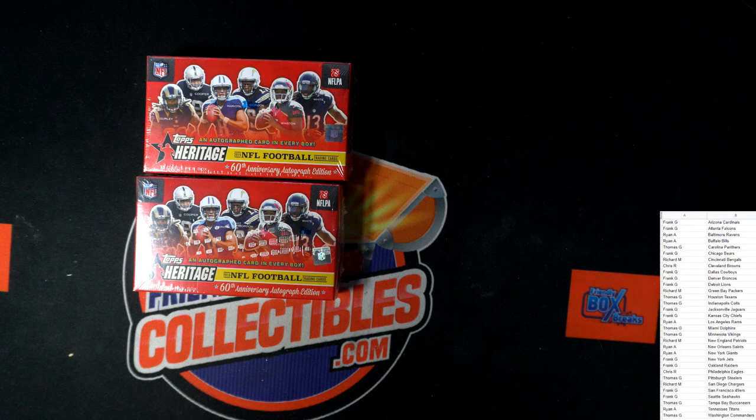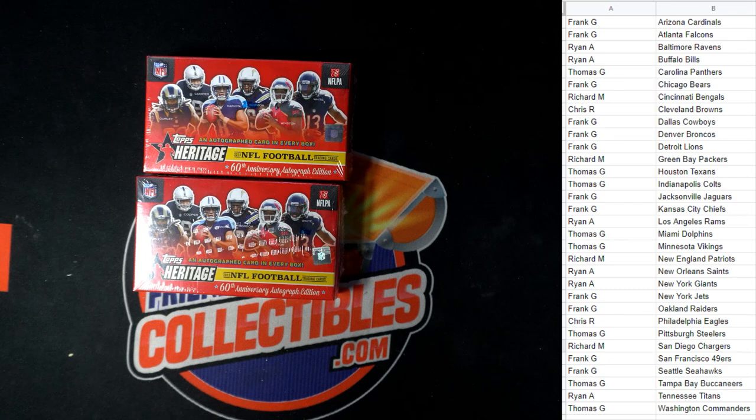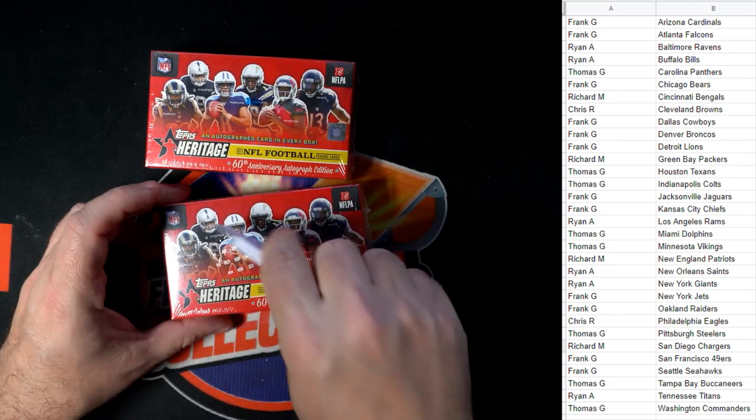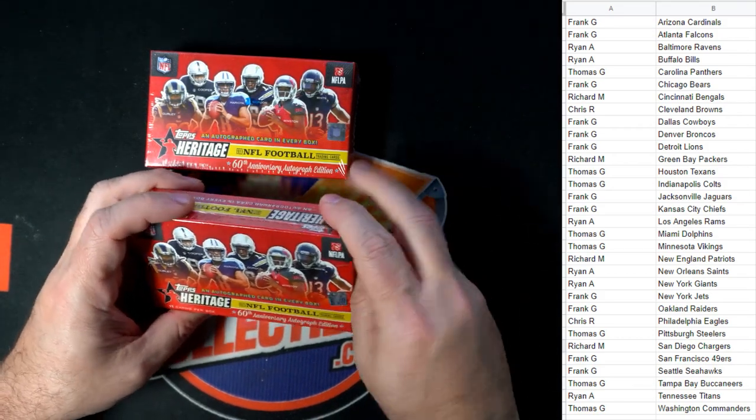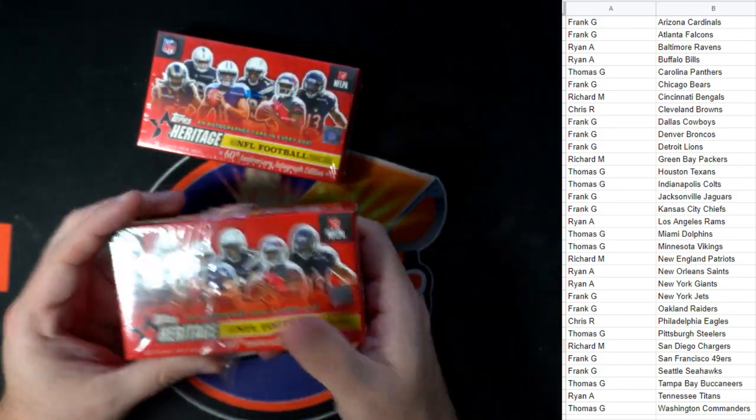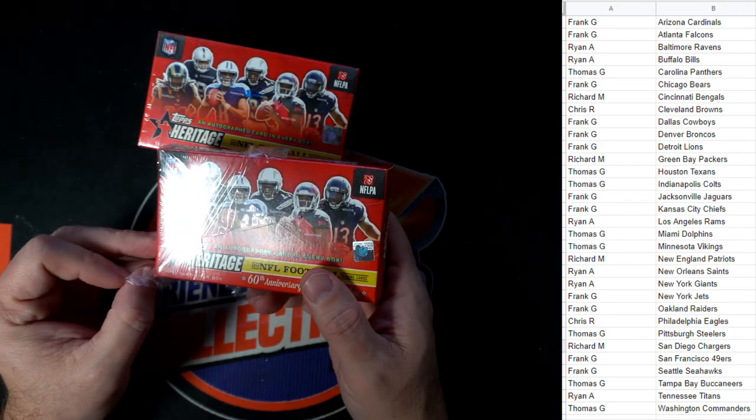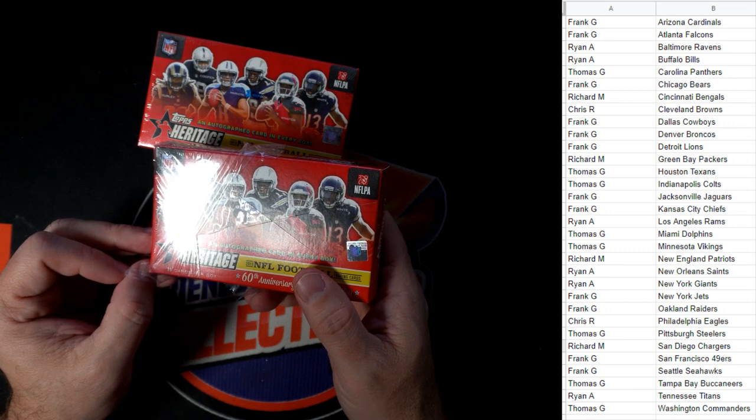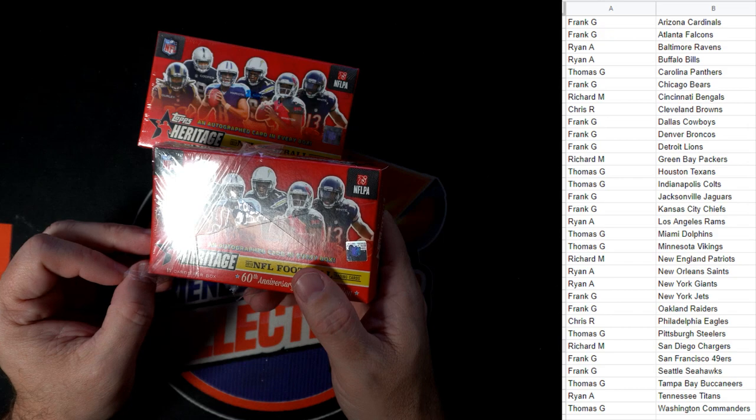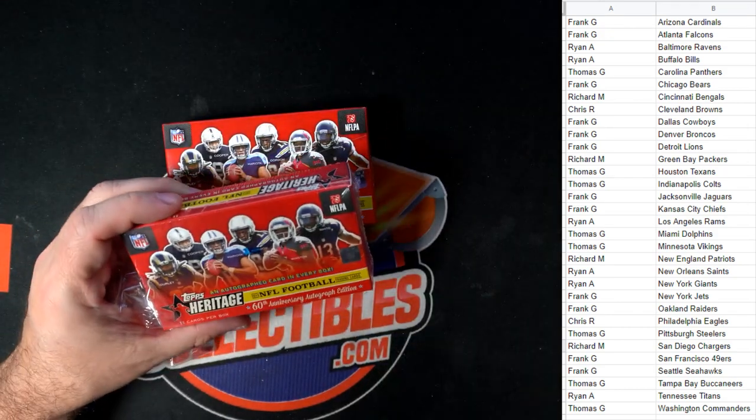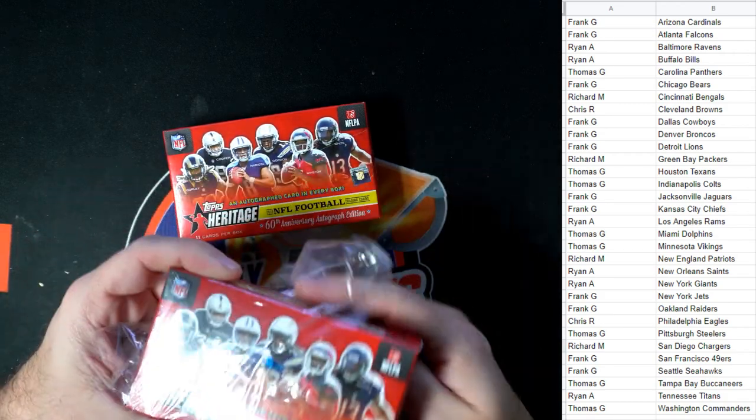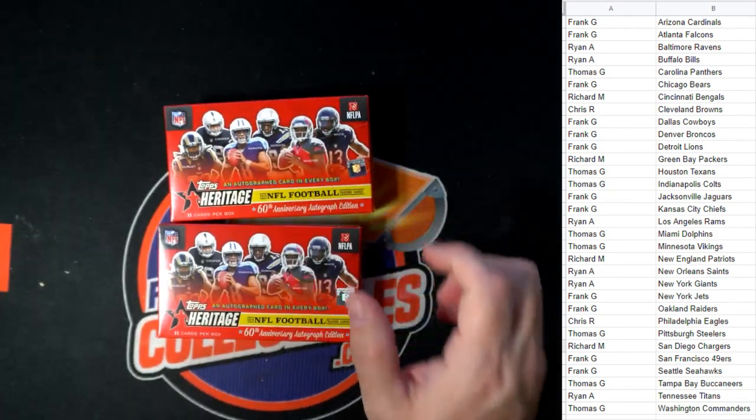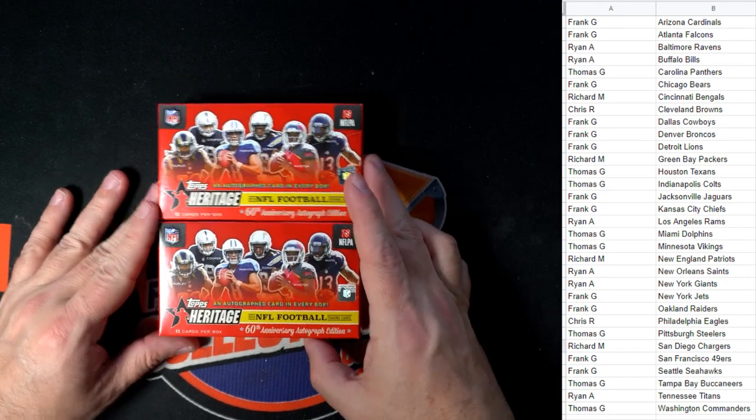We're going to pop this one open. Heritage Football, two boxes. Thomas G said, 'Any trades, I'm open.' All right man, let's give you a minute. I'll just pull the wrappers off. So if you want to talk trades, no problem. Thomas has the Panthers, Texans, Colts, Dolphins, Vikings, Steelers, Bucks, and Commanders and he's like, 'Hey, anybody want to trade?' If you want to wheel and deal, no problem, man.